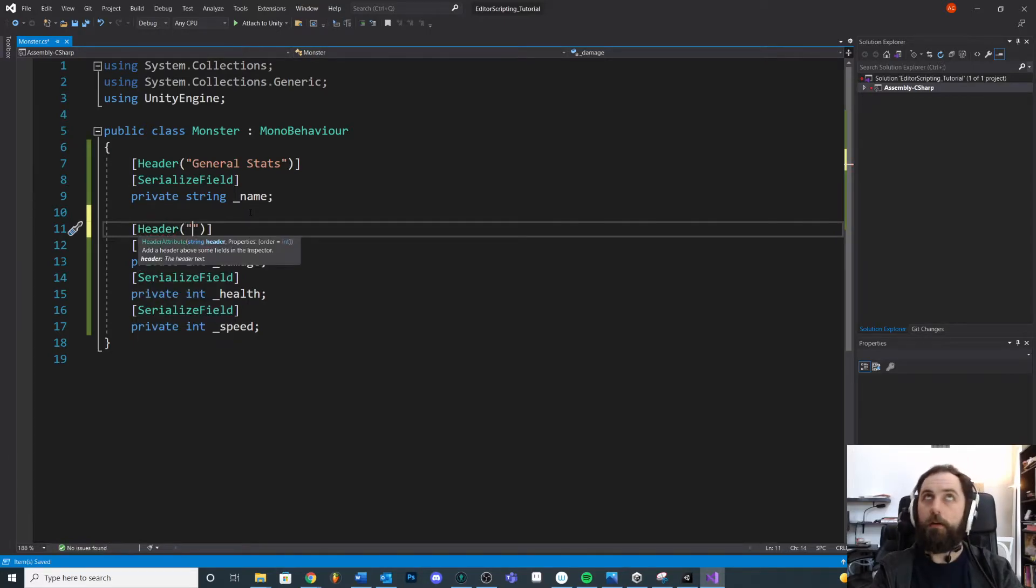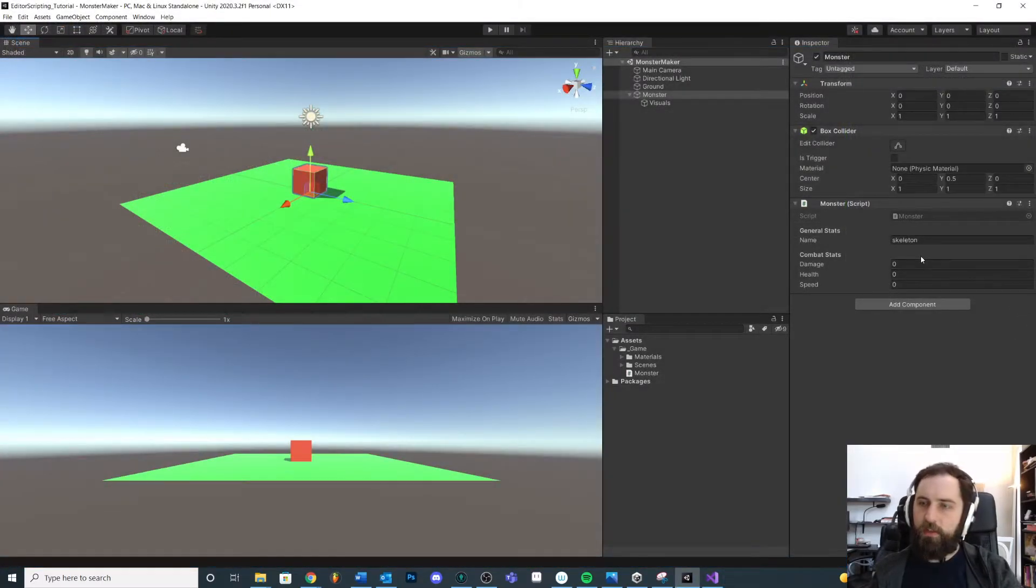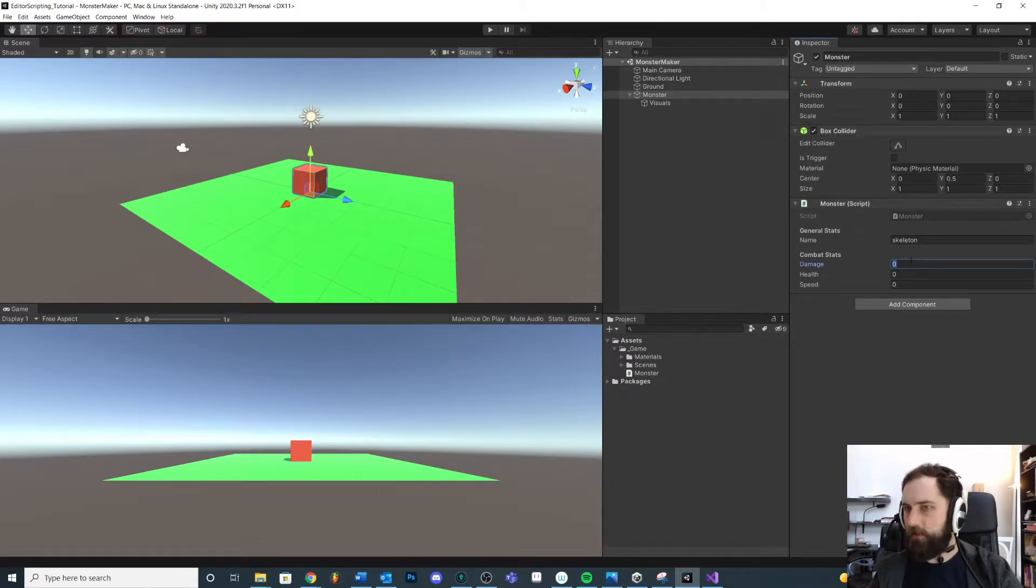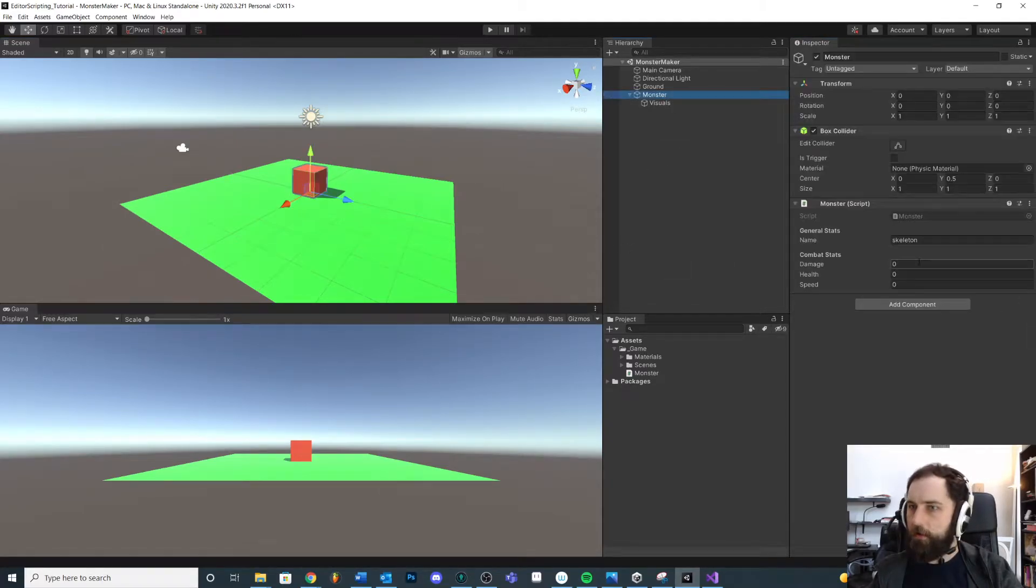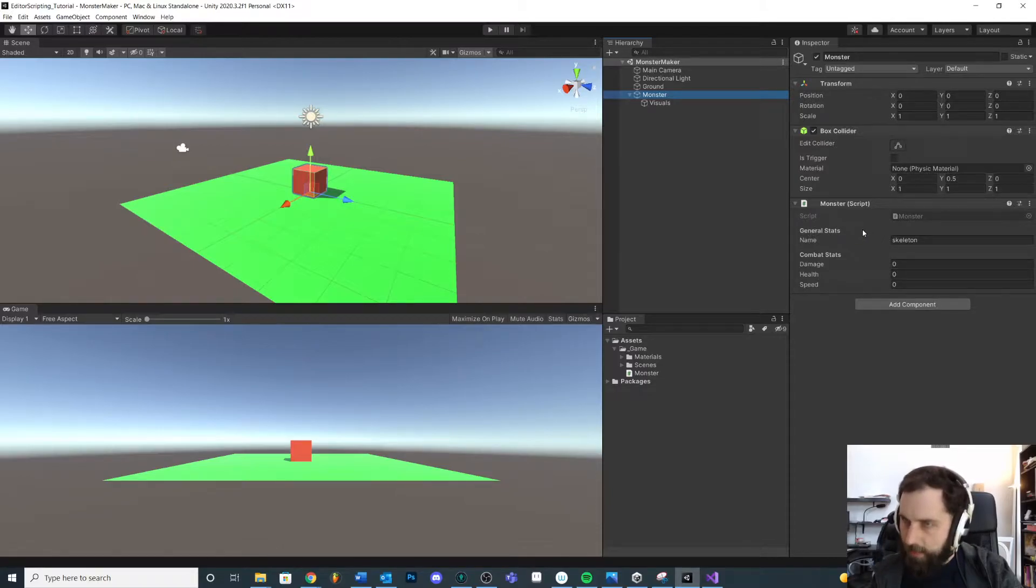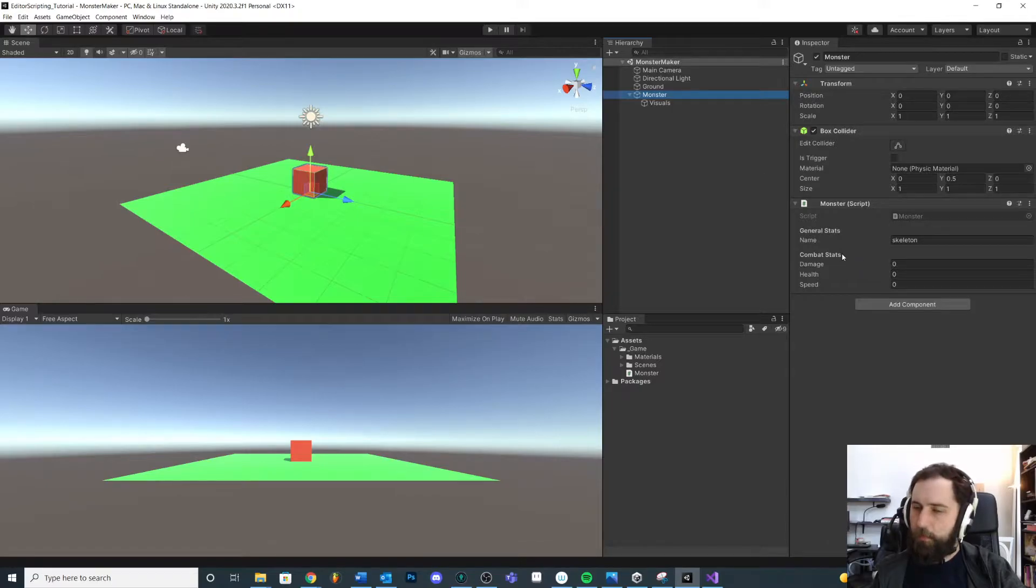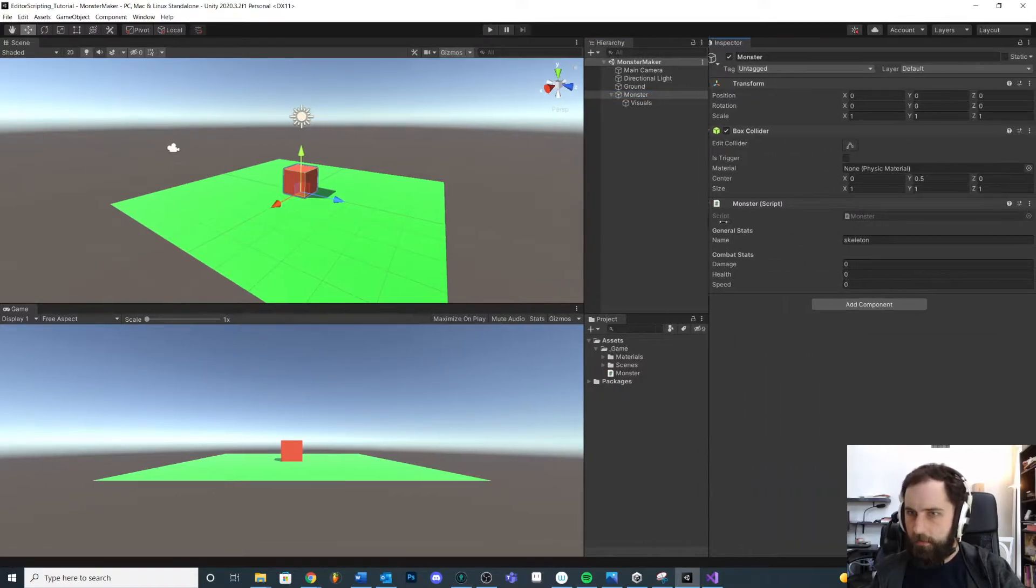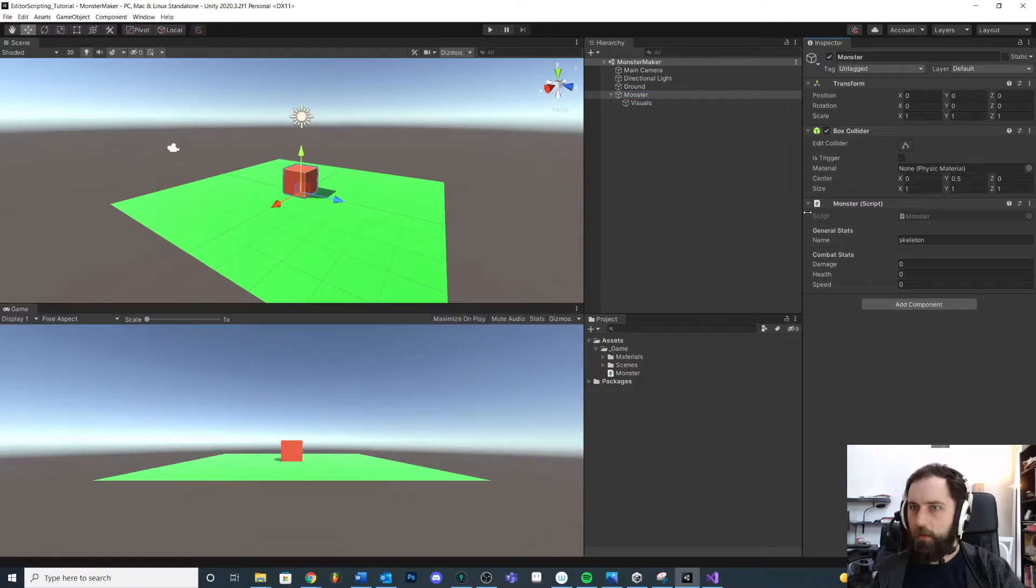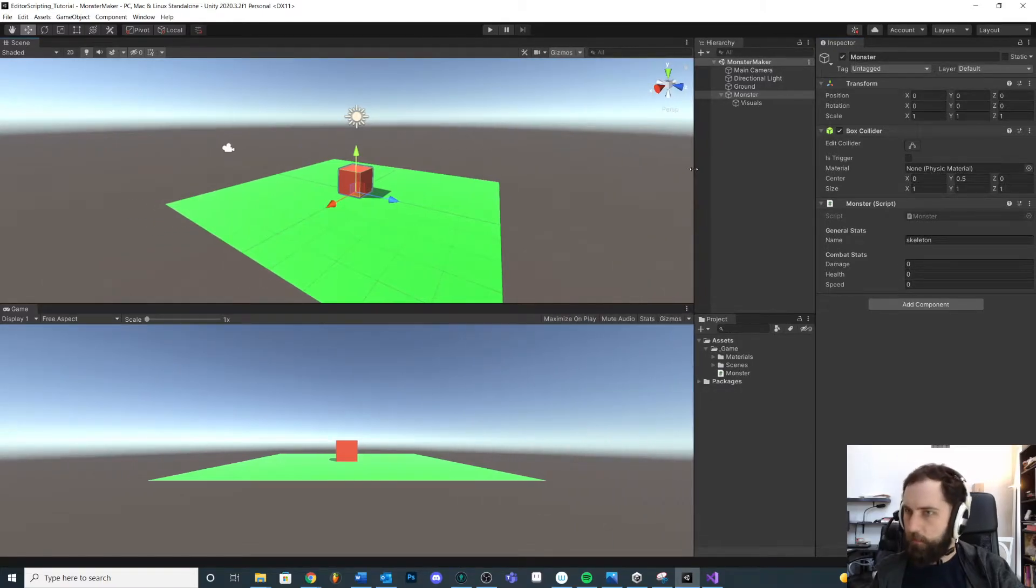Just to show you, we can actually put a header over here, call this Combat Stats. Everything is initialized to zero and we can fix that later, but more importantly you can see how on our monster we can label our groups of data. This is a really handy way of keeping your inspector very clean and tidy, right? Group things, make it nice for the designer and the content developer to work with.